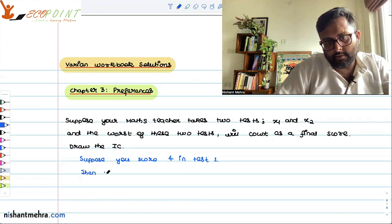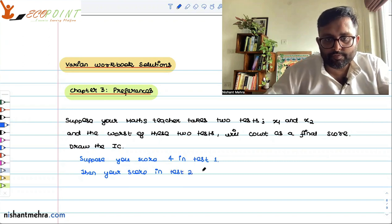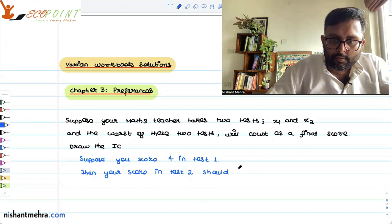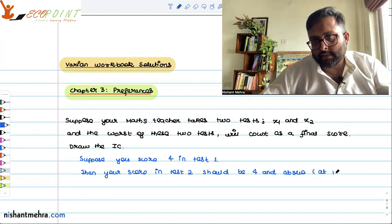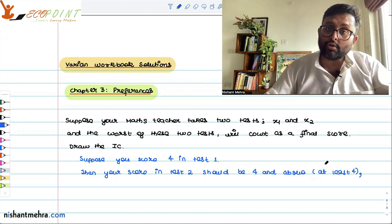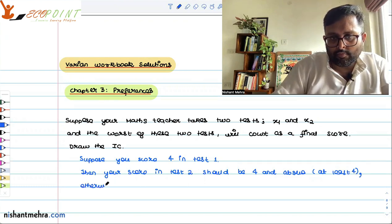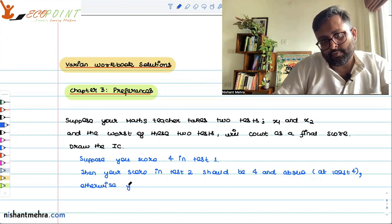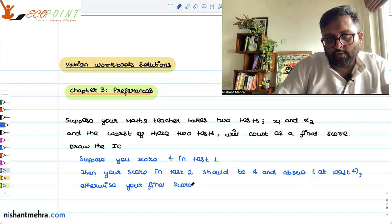So your score in test 2 should be 4 and above — at least 4. In case it is not so, then your final score is going to fall.